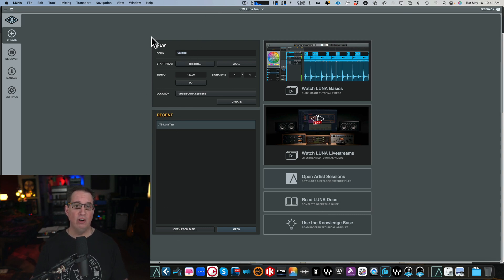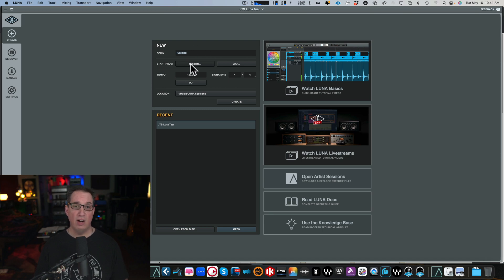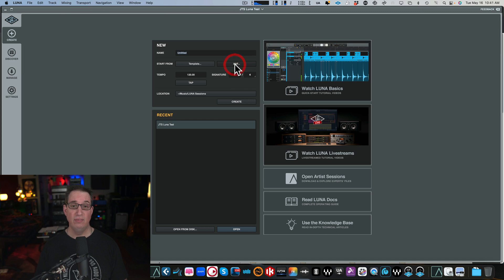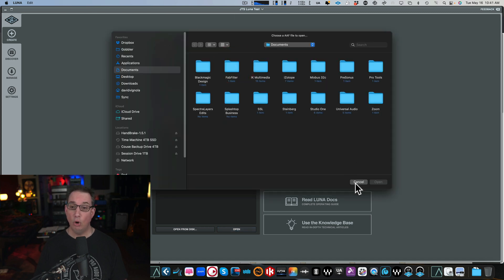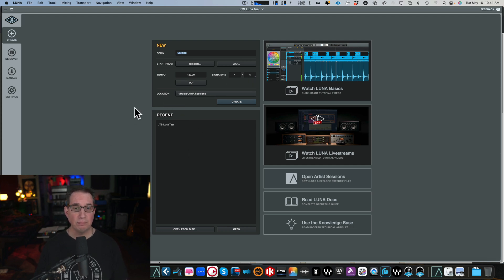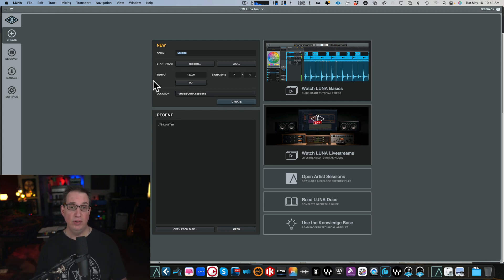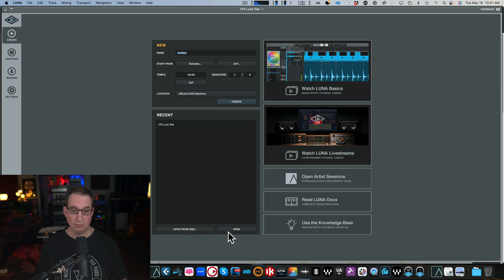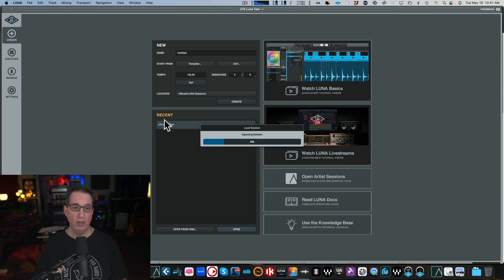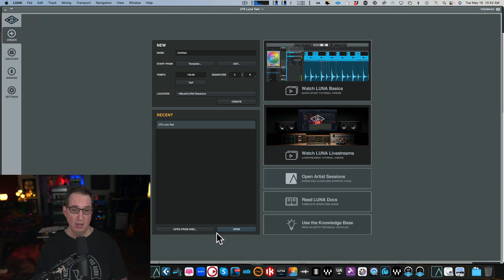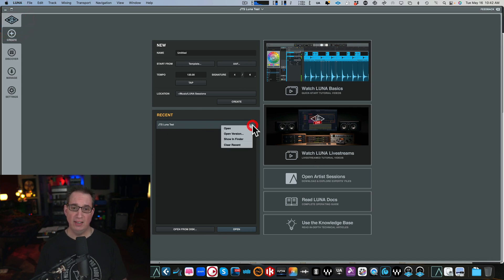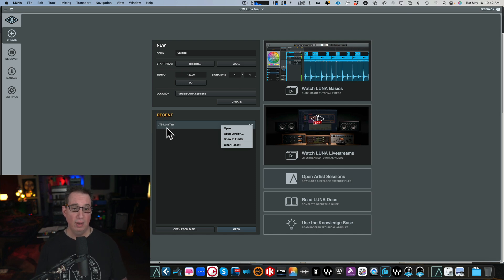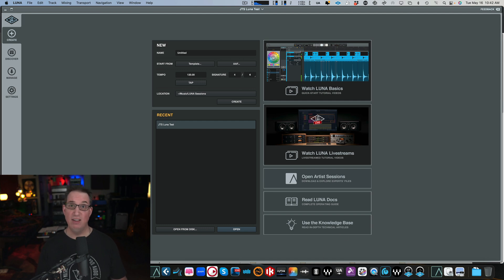On the left here, our Create New Session, where we can create a new session. We can start from a template if you've already created one, but if this is your first time, you won't have that. You could create or open an AAF type file. You could change the tempo, the time signature, tap the tempo in. You could choose your location where you want to save your session, then hit Create. Very simple. Over here, you can open a current session from your disk or open the most recent session, which we did a few seconds ago. Open will open the latest session on our recent list. If we want to clear that list, click the three buttons. We can clear from recent, show in Finder, and navigate to where this file lives on our computer. That's the Create page.